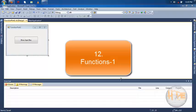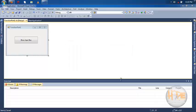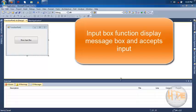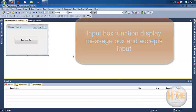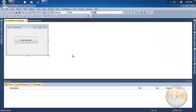Welcome friends. In this video tutorial, you will see the use of the input box function. The input box function displays a message box and accepts input in the form of a string from the user. It also displays a title bar and default text in the input box.